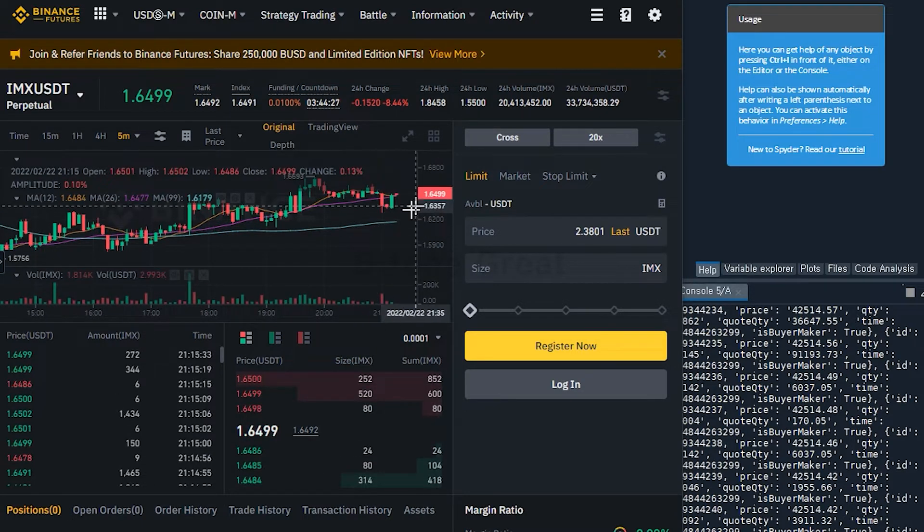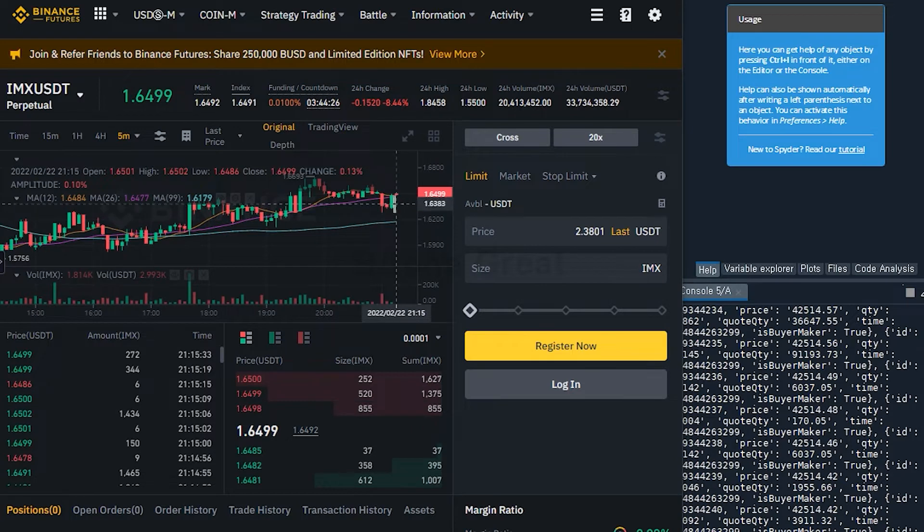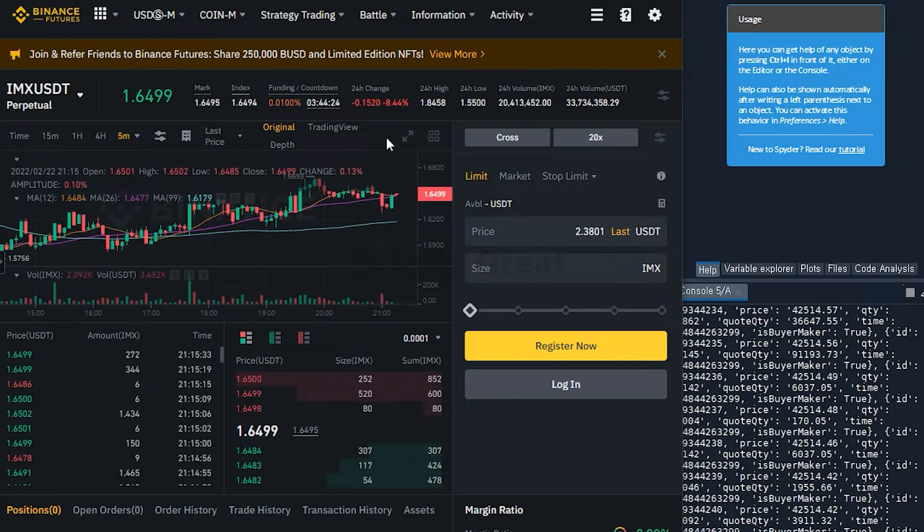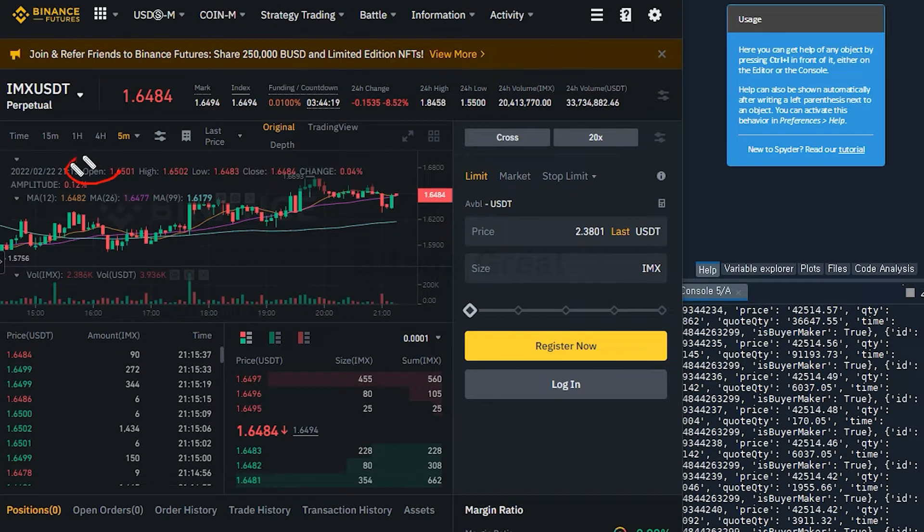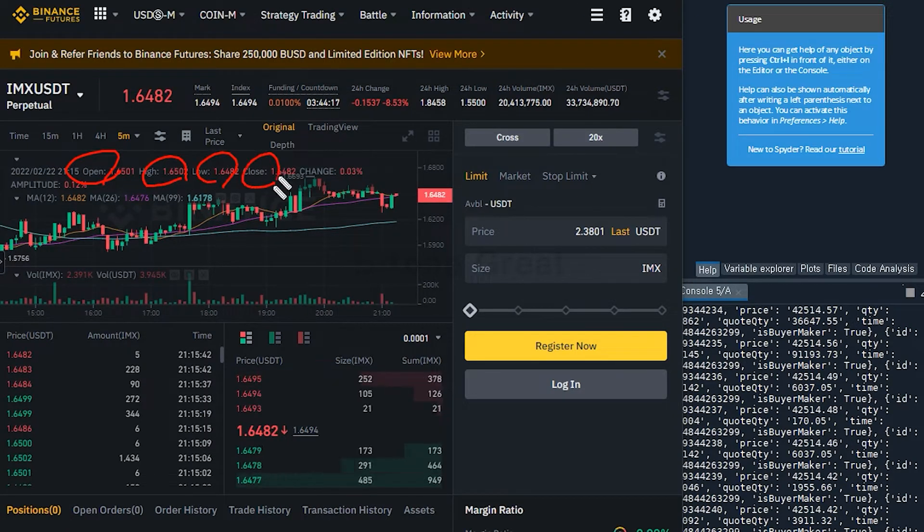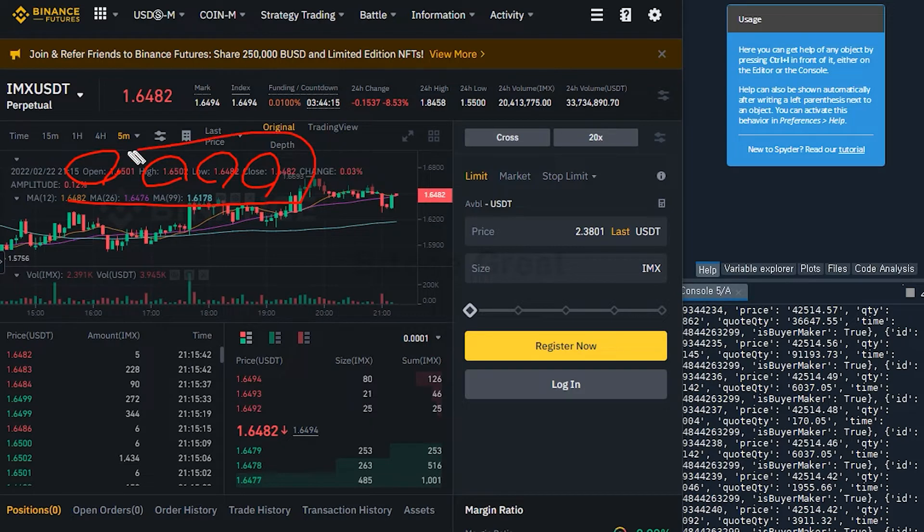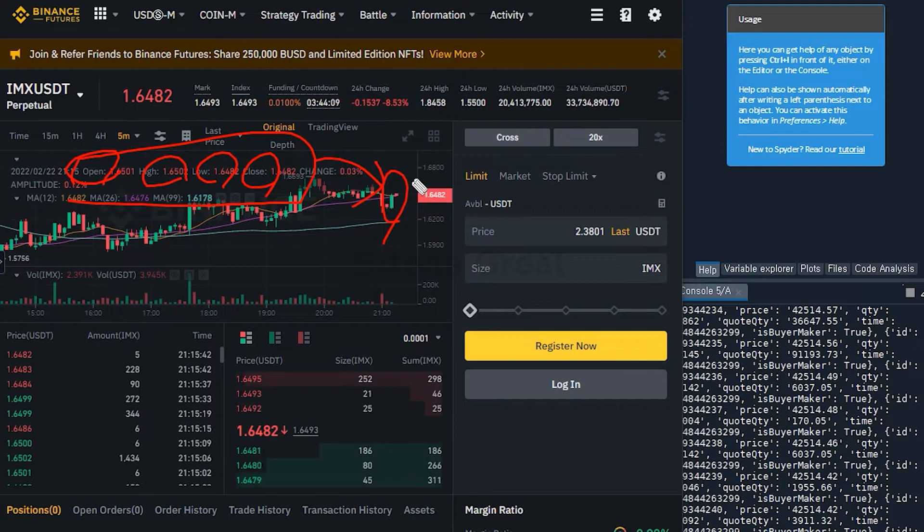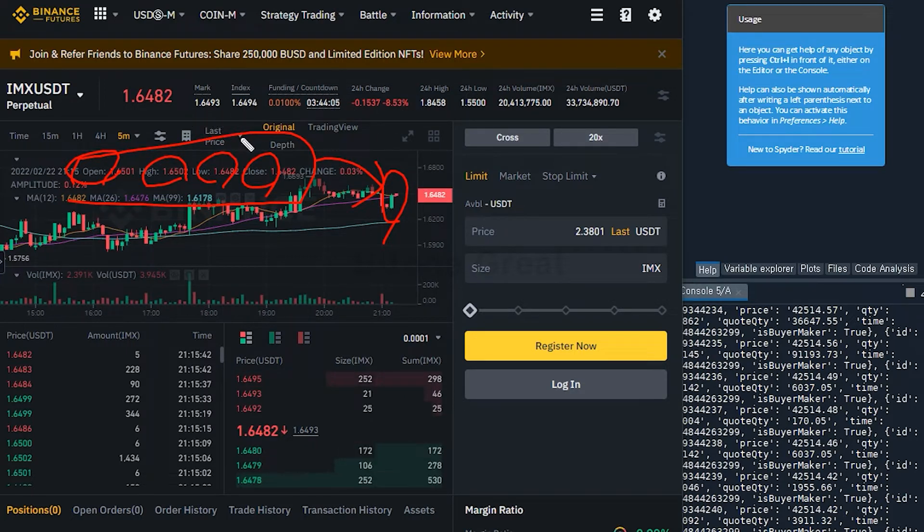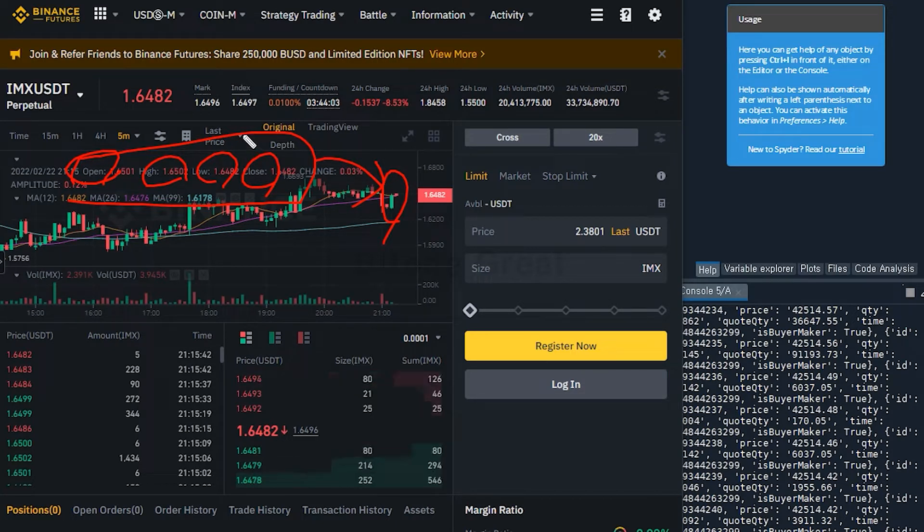And in this video, we're going to learn how to get the information like open, high, low, close. All this information comes from each candlestick. And we're going to learn how to get this information from Binance Futures exchange using REST API and Python.